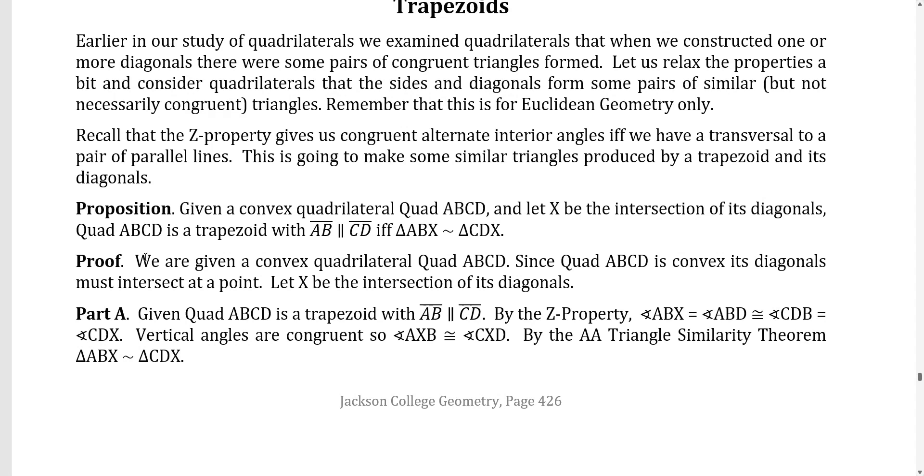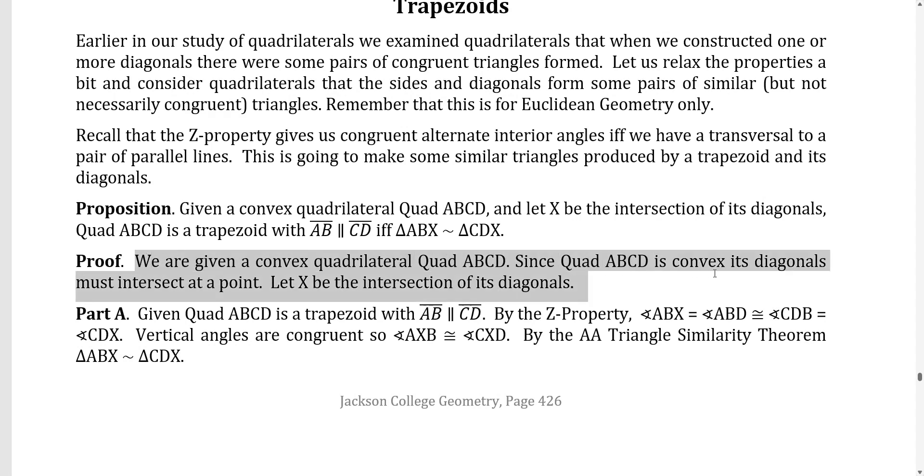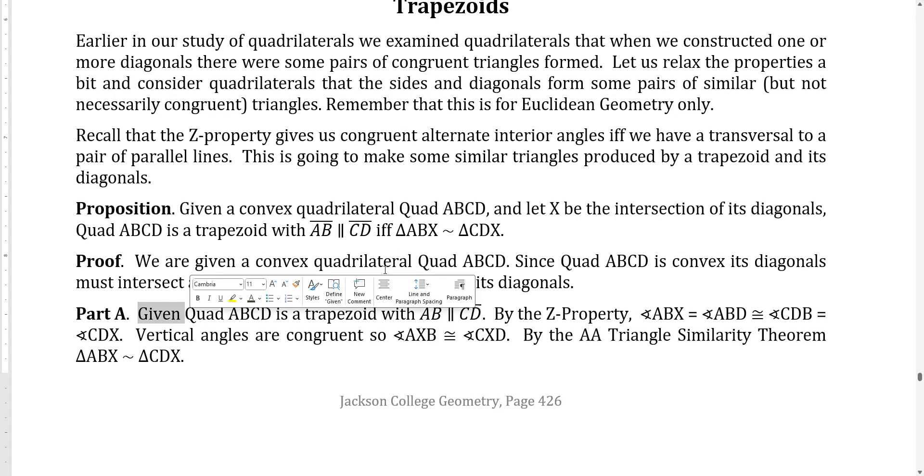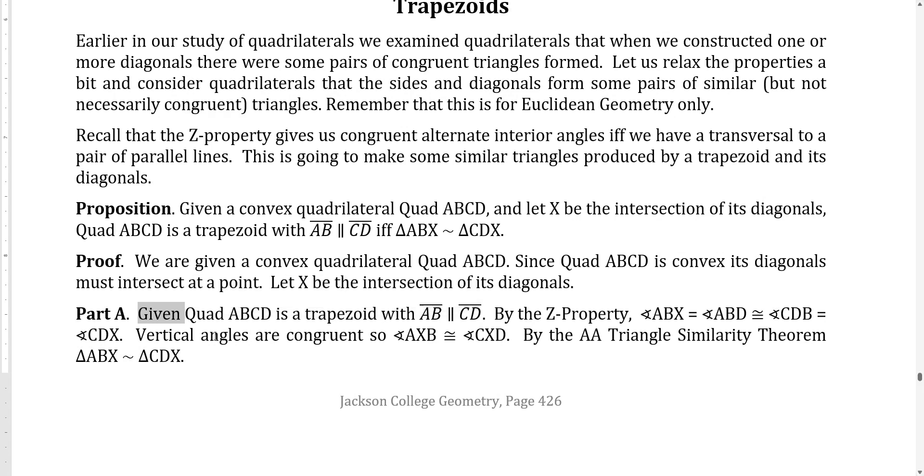So we're given a quadrilateral, a convex quadrilateral, quad ABCD. If it's convex, its diagonals must intersect at a point, let X be the intersection point of the diagonals. So that's the setup first. And part A, if an if and only if statement is going to have one hypothesis and a conclusion for part A. Part B, it's going to reverse that. So the converse is there, so the hypothesis and conclusion reverse. So basically it's two proofs, two theorems, two propositions, one each with its own given and own conclusion.